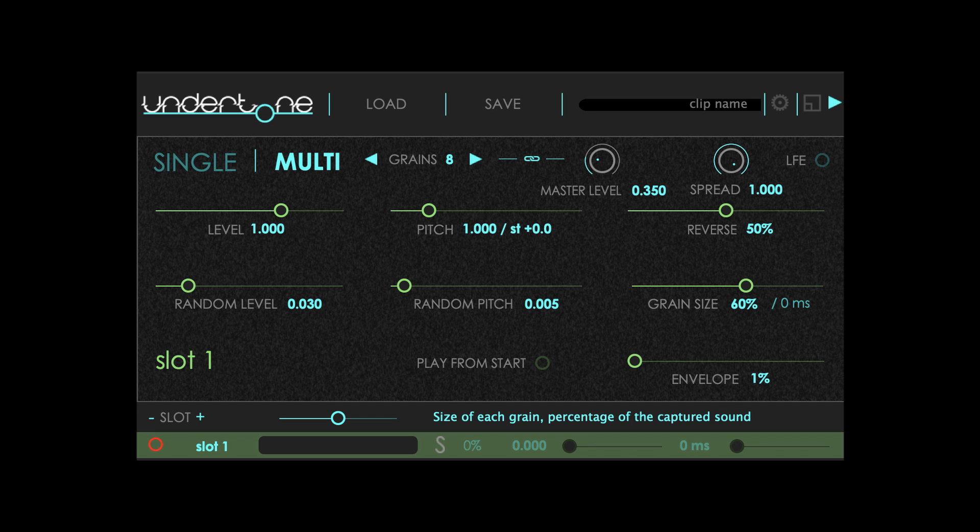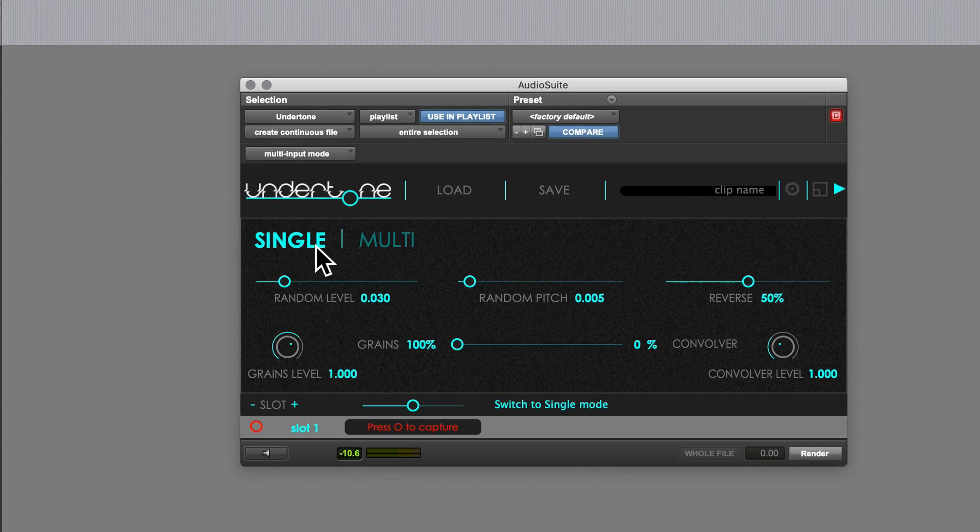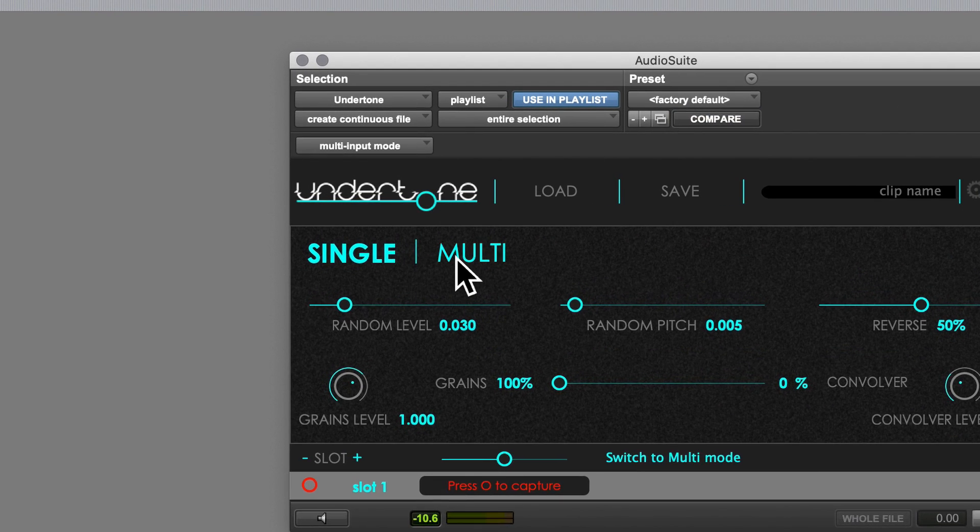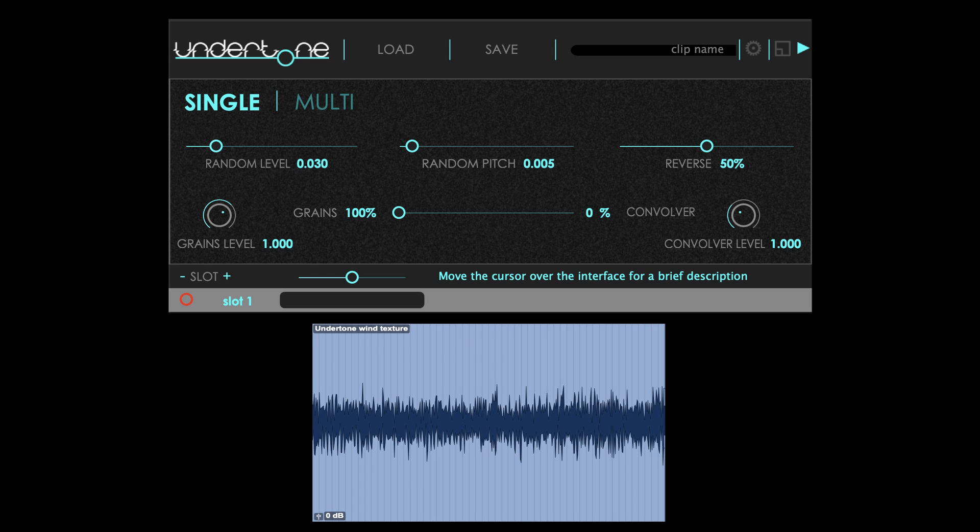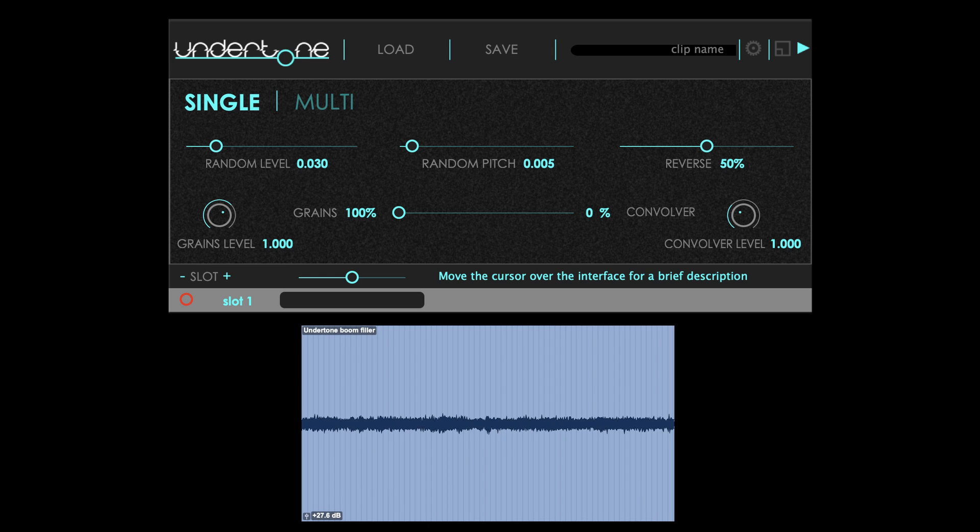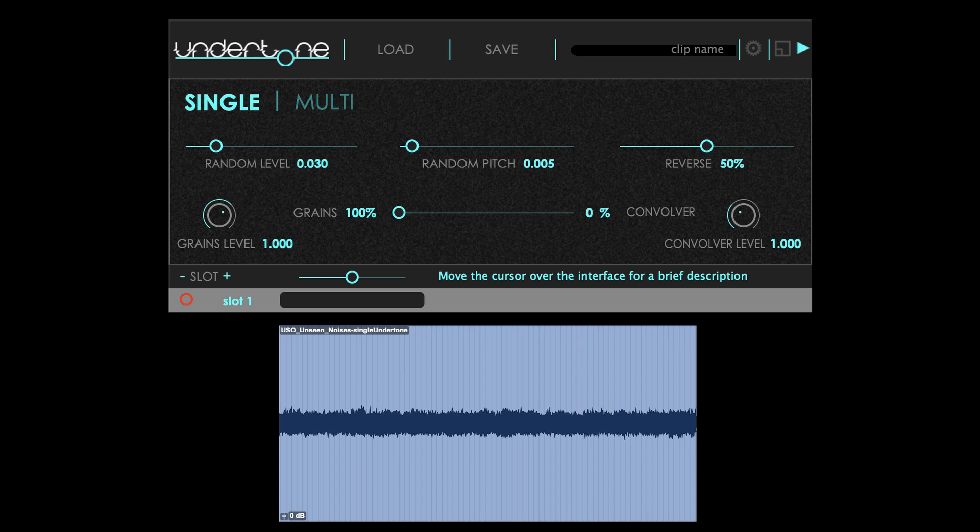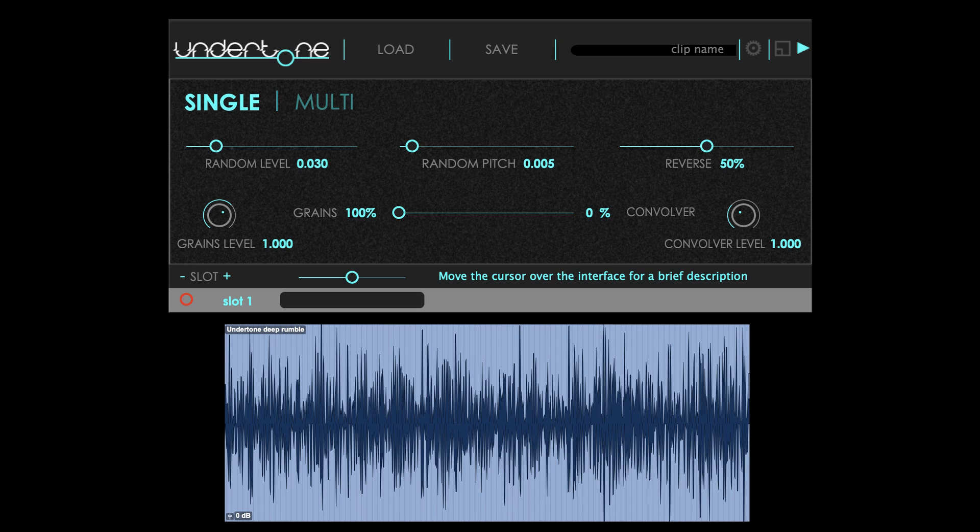It has two main engines and you can switch between them from these buttons. Single is used to create constant textures and is so called because it uses only a single source to generate the flow.